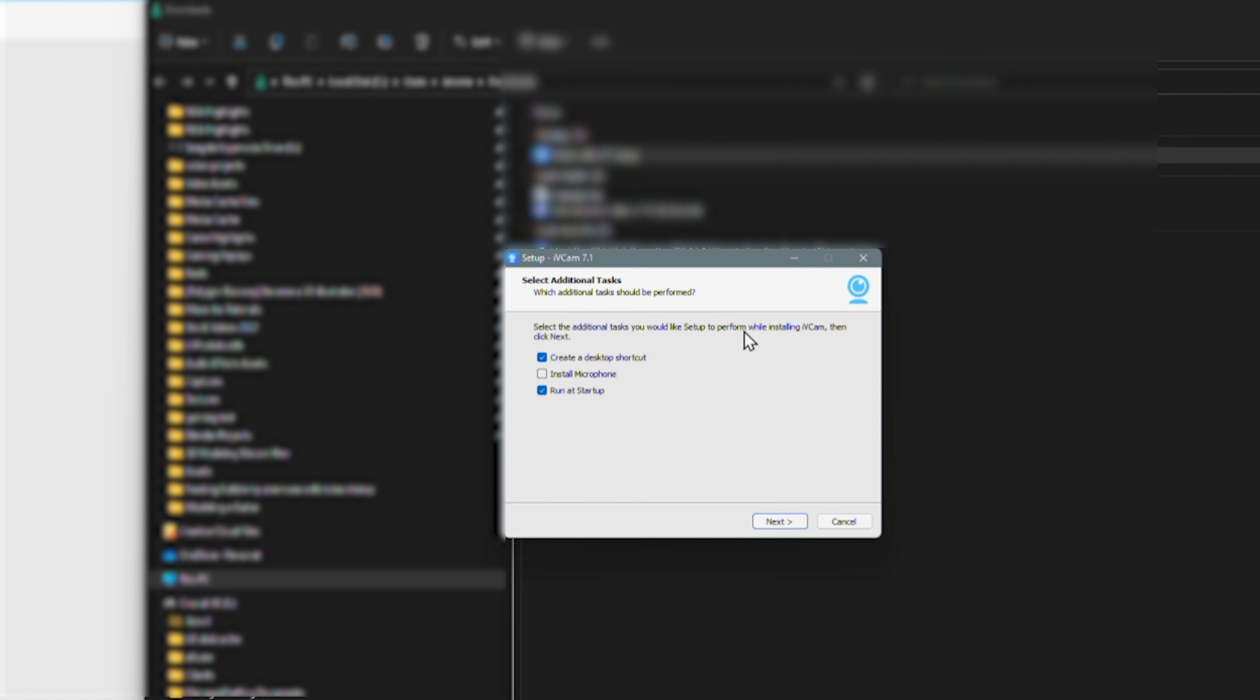I don't need to install a microphone in my case, so this will be unchecked. Now let's go ahead and click the next button and click install.